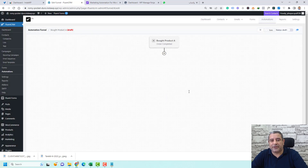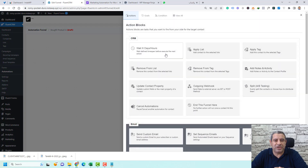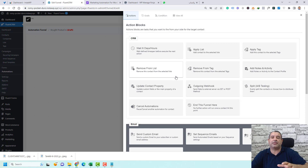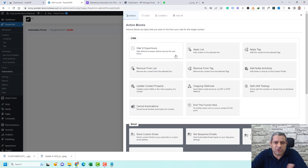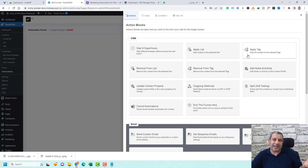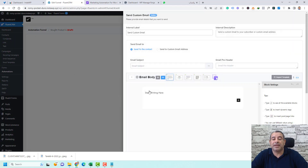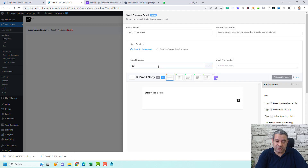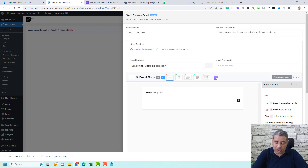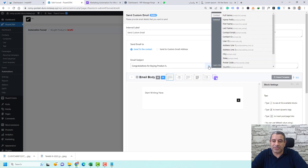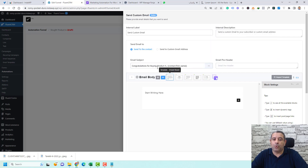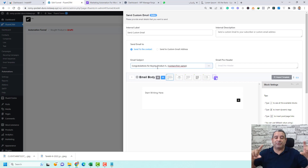Now define what should happen after someone buys Product A. Choose the 'Send Custom Email' action. Add a subject line like 'Congratulations for buying Product A.' You can personalize it by clicking the three dots and inserting the contact's first name, so the subject reads 'Congratulations for buying Product A, [Customer Name].'